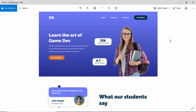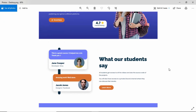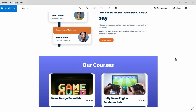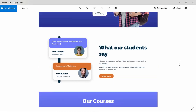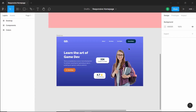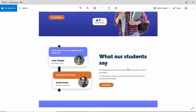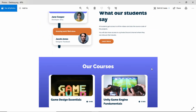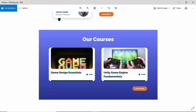Hi everybody, welcome to GT Coding. In this tutorial series we are designing this home page using Figma, and this is our progress as of now. We have designed the hero section of our website. Now in this video we will design the testimonial section and then we will design the 'Our Courses' section.